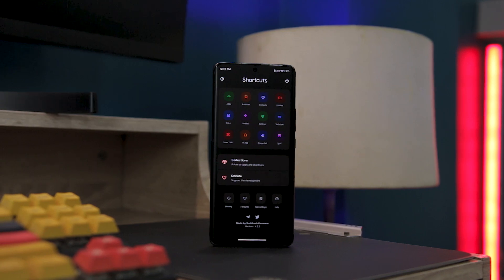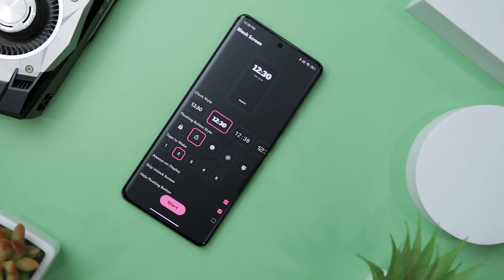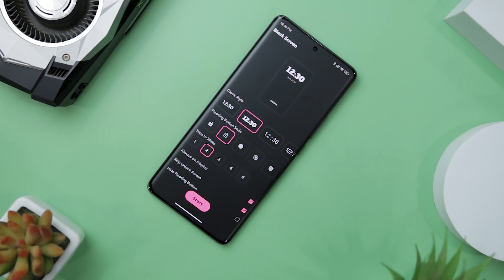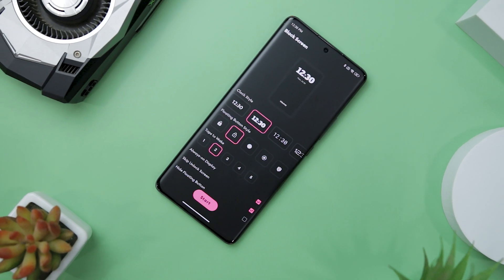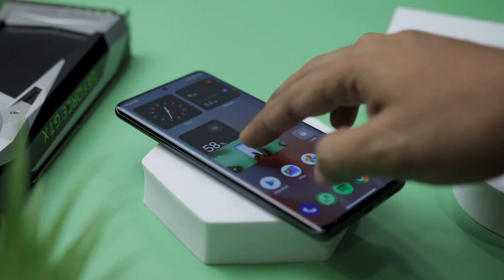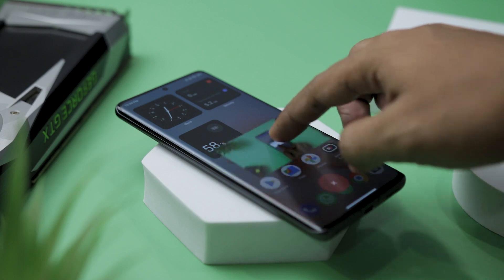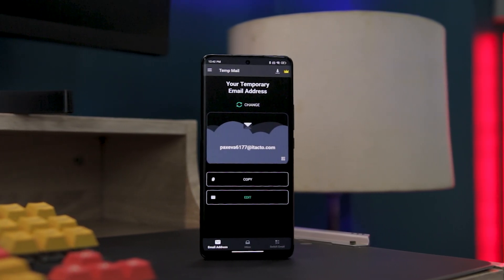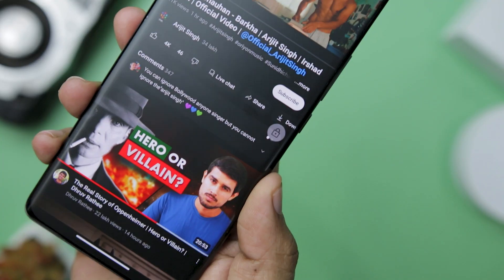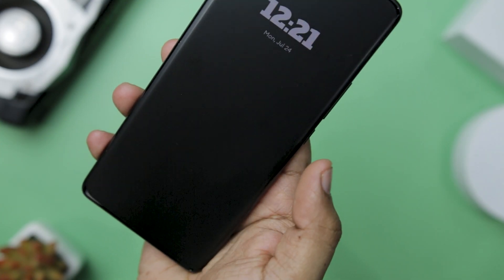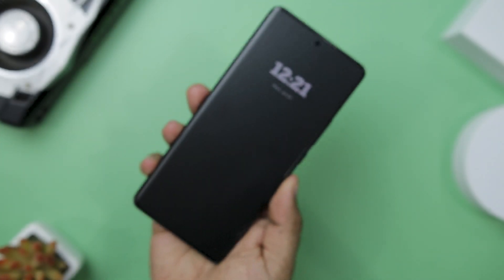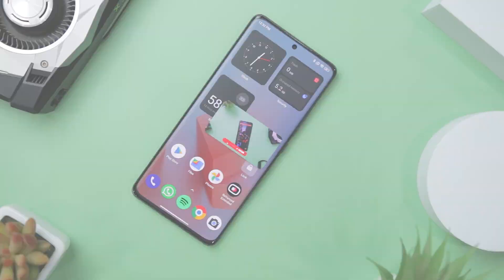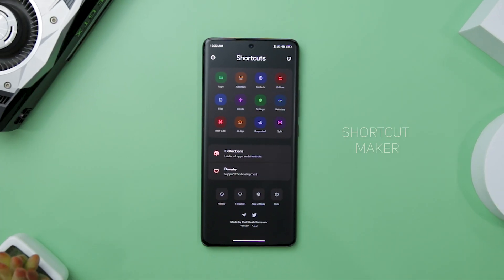The world of smartphone technology has given rise to a wealth of exceptional tools and utility apps meticulously crafted by talented developers. These offerings have the power to revolutionize the way we use our smartphones, and that's precisely why I have taken the time to curate a list of the absolute best Android tools and utility apps that will elevate your smartphone experience. With that being said, let's get straight into the video.